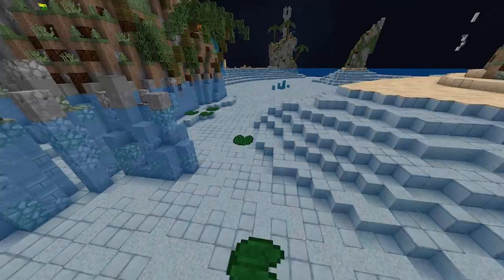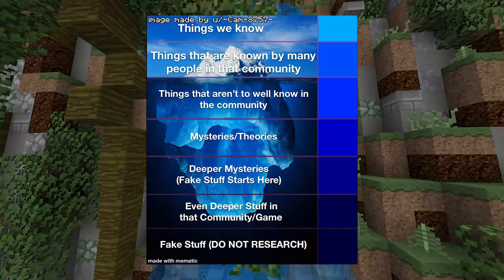If you do not know what an iceberg chart is, it is essentially a series of facts that get far more obscure as you go lower and lower, so join me as I explain the Roblox Beta Iceberg.